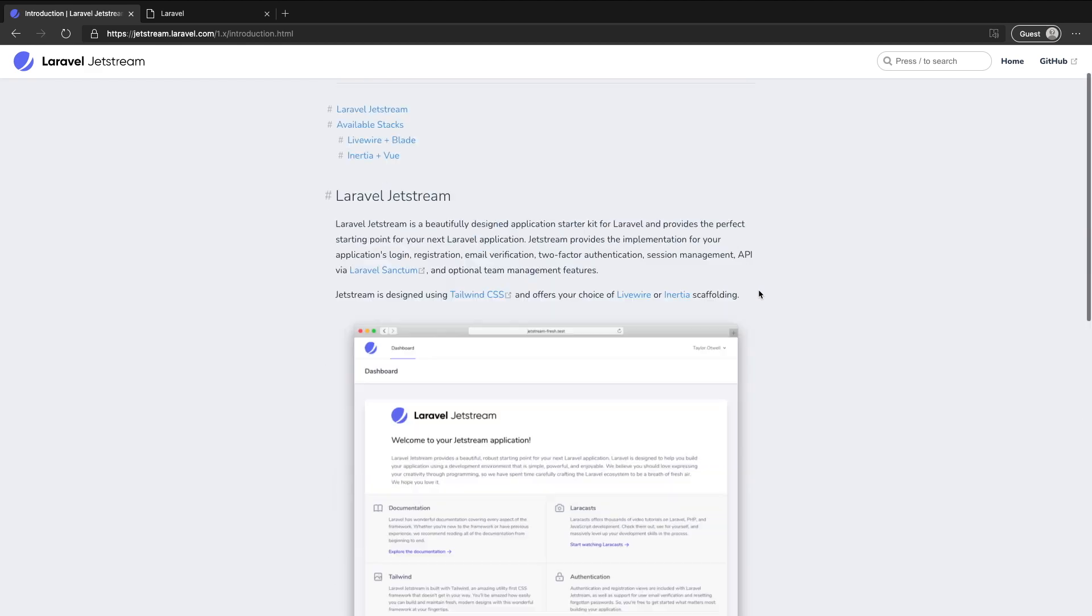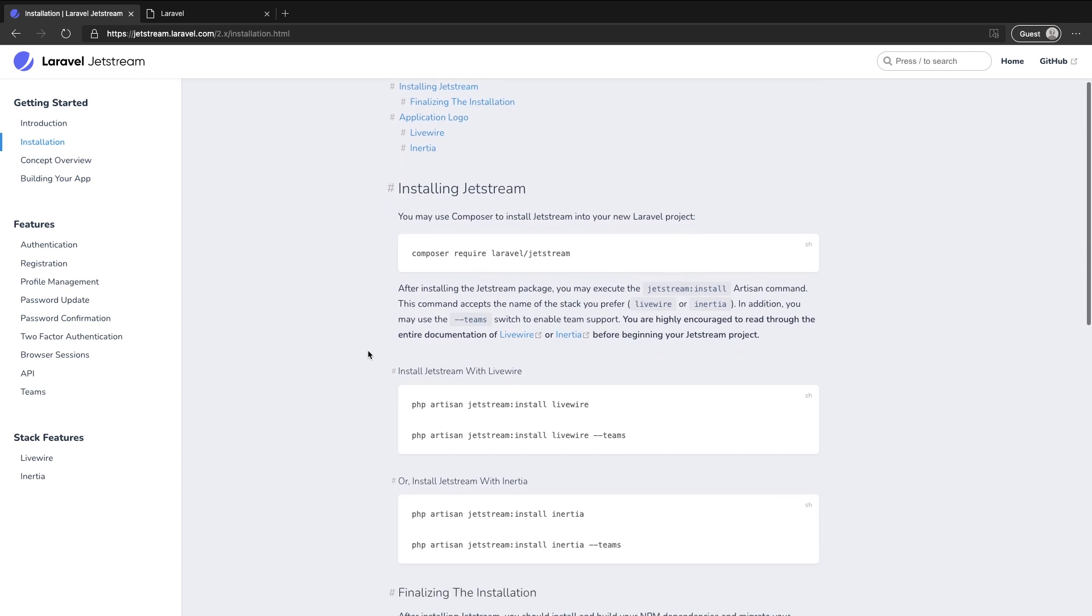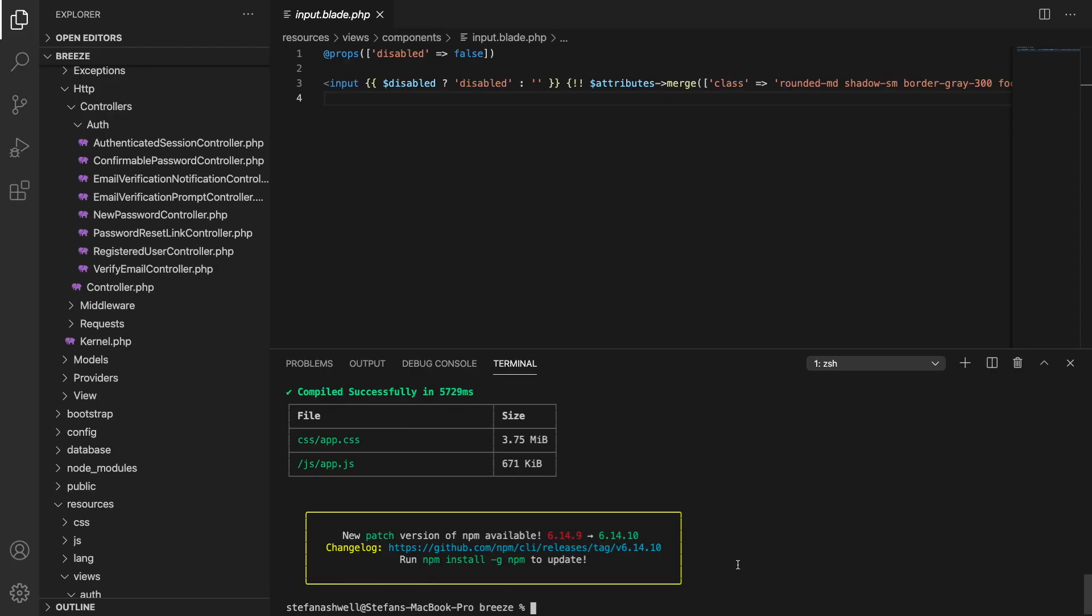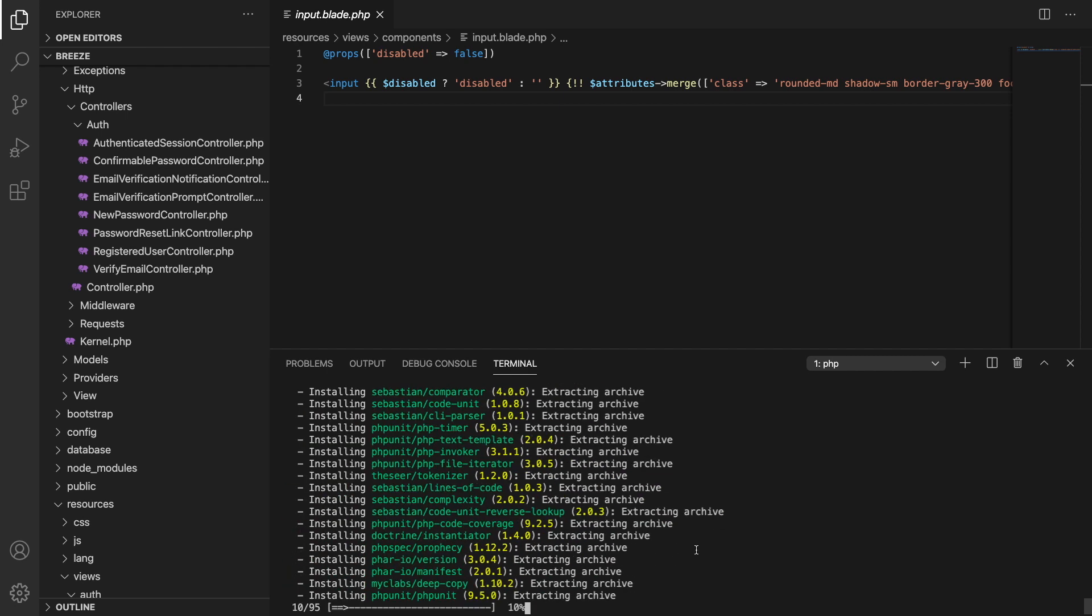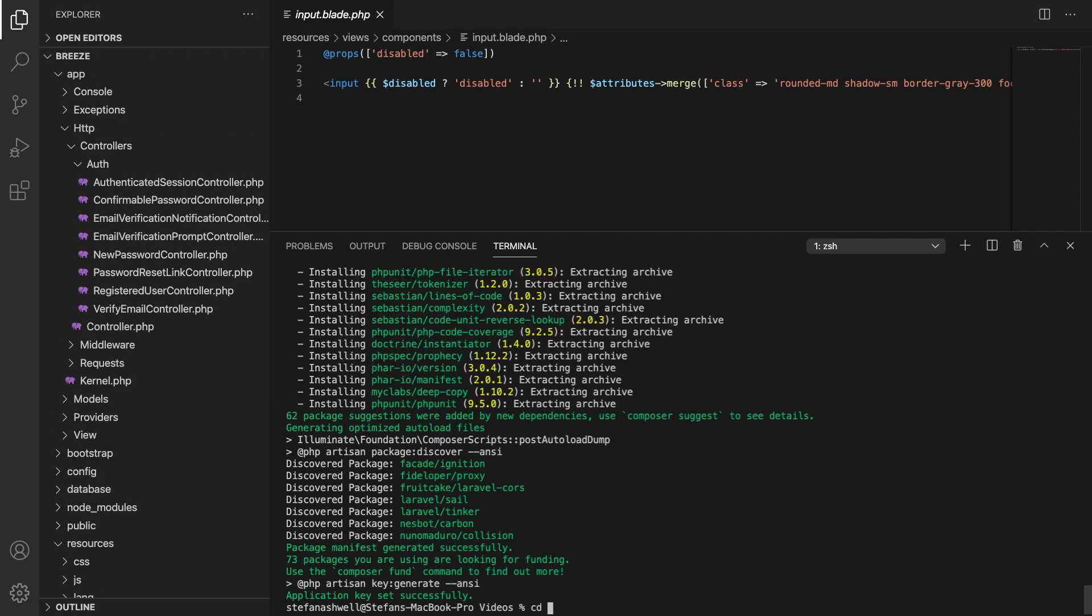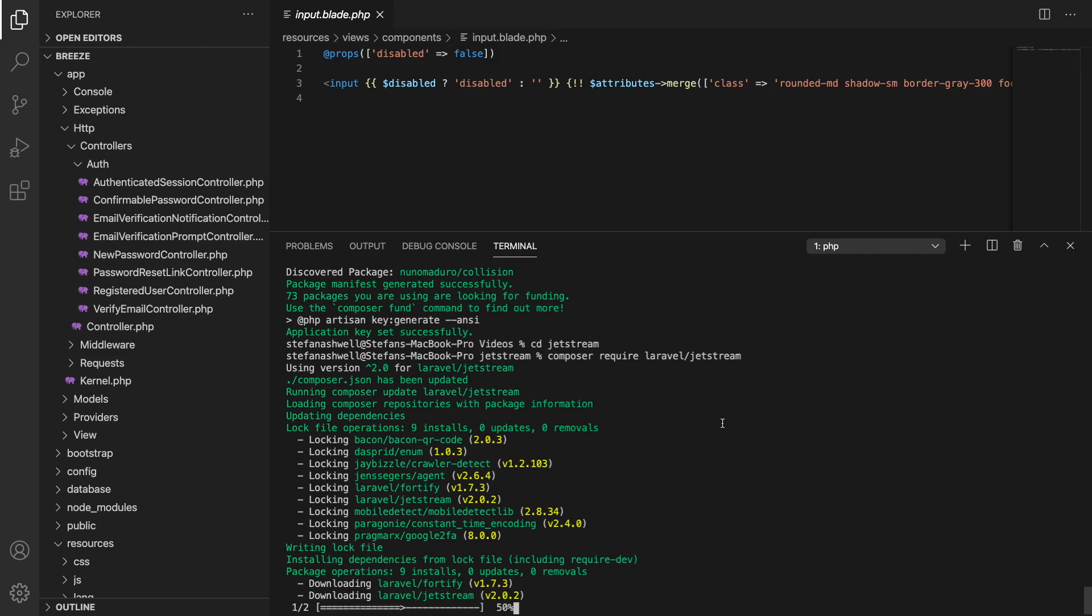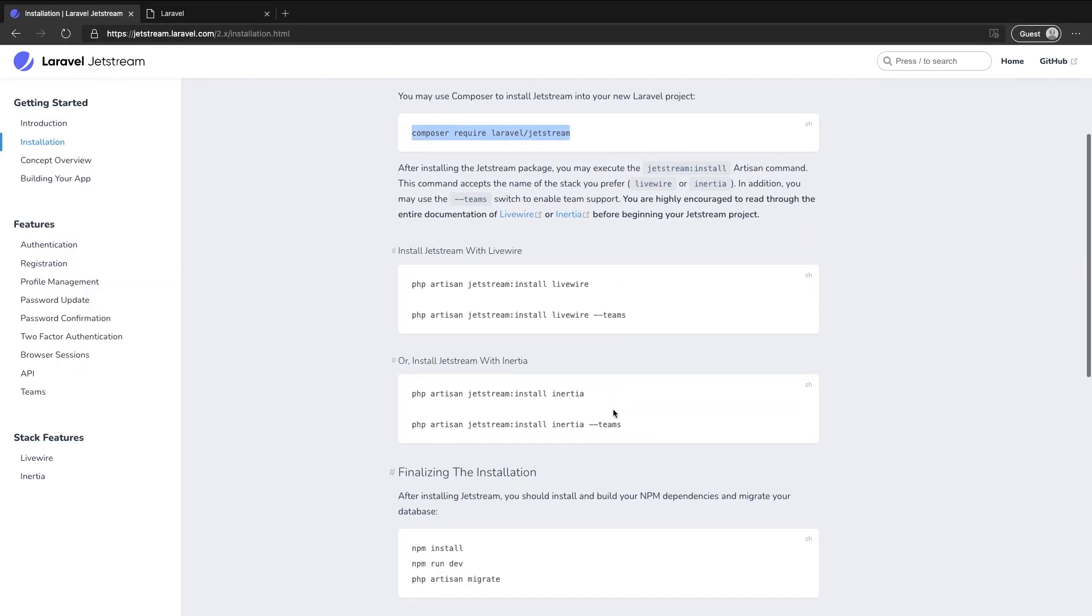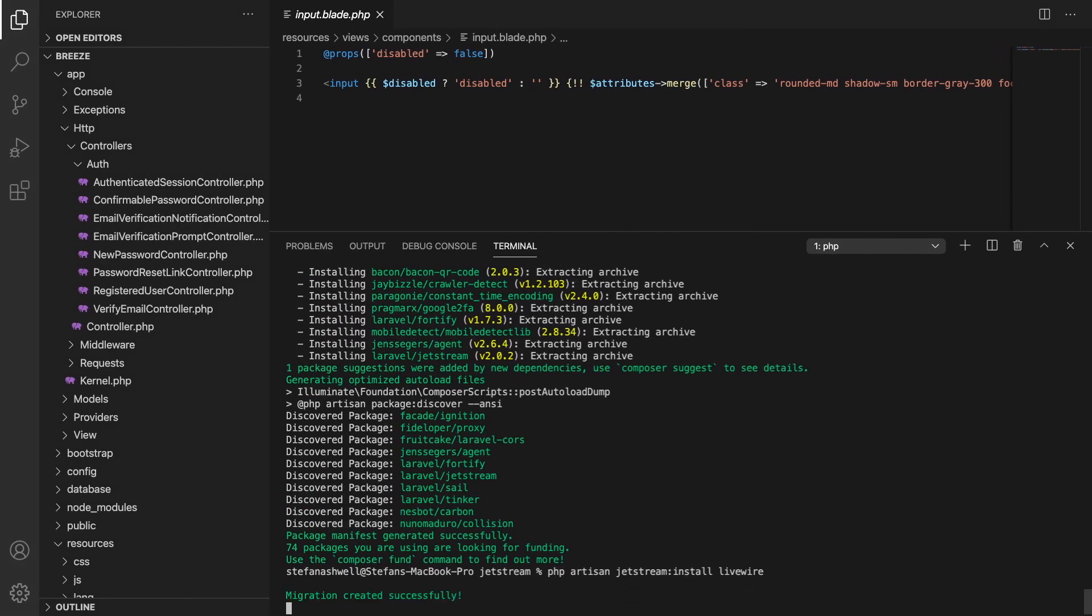But for now though let's quickly set this up and have a look around. If we head to the installation section here then we can get our installation instructions. So again just like with Breeze we will need a new Laravel installation so we'll call this one Jetstream and let that install there. And then we can cd in and install Jetstream. Now we have to make our choice whether we want to use Livewire or Inertia so just for this demo I'm going to use Livewire. Jetstream install Livewire and let that run.